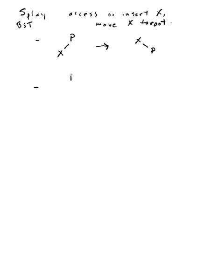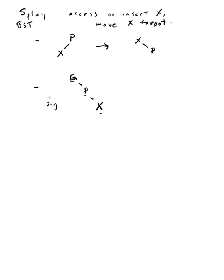Second condition is when you insert a new X and you have a zig-zig condition. Here I've labeled grandparent, parent, and the new X that I've just inserted or that I've just tried to access. This is the zig-zig structure.